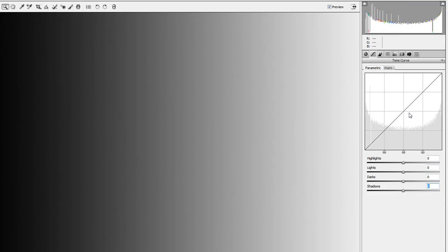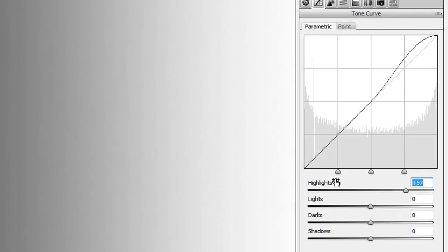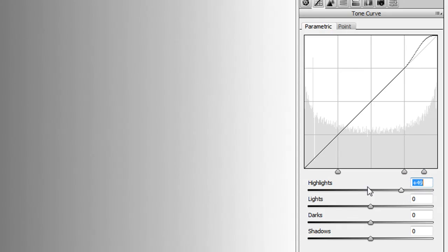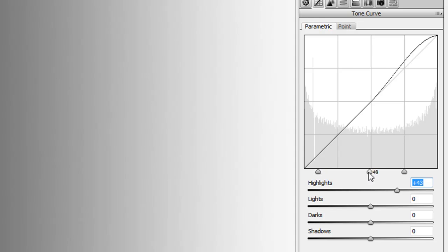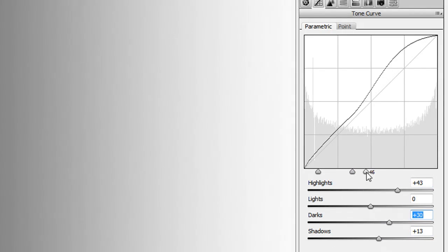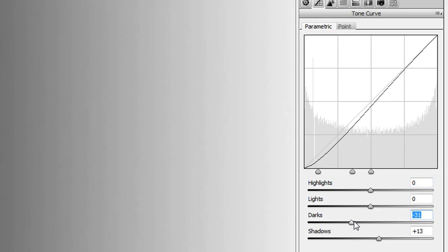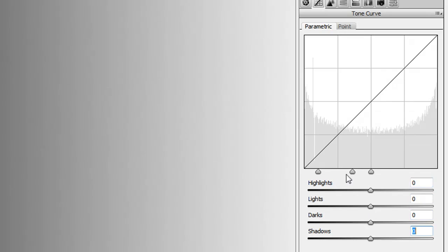This is basically the parametric curve, which is the point curve working within certain constraints. The buttons at the bottom are also good to know — they constrain the area you're working on. If you want to concentrate really on just the top part of the highlights, you can move the sliders tighter. The same applies to shadows. Double-clicking the little triangles resets them back to zero.